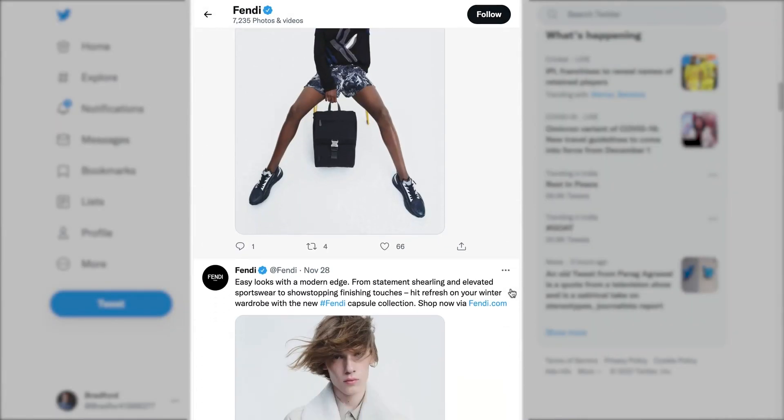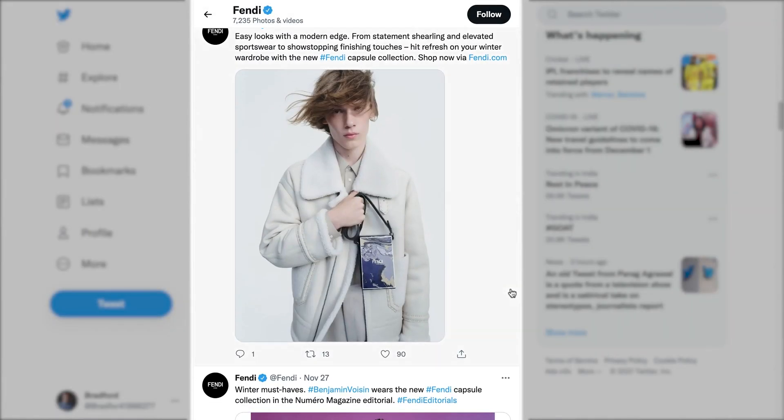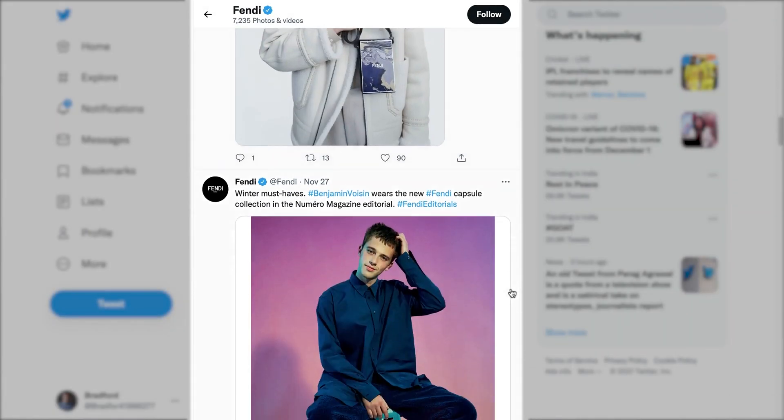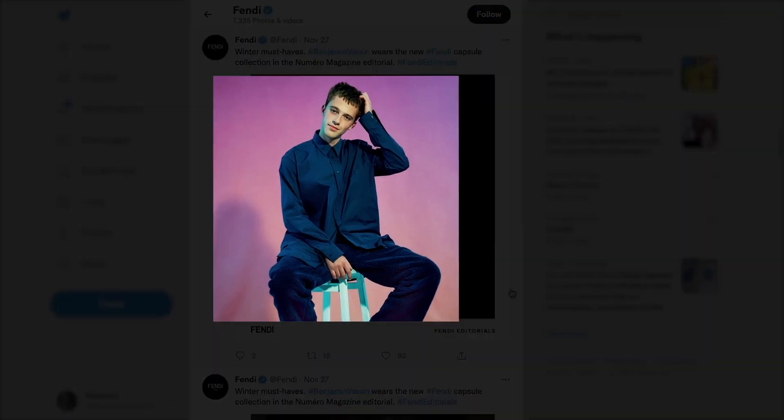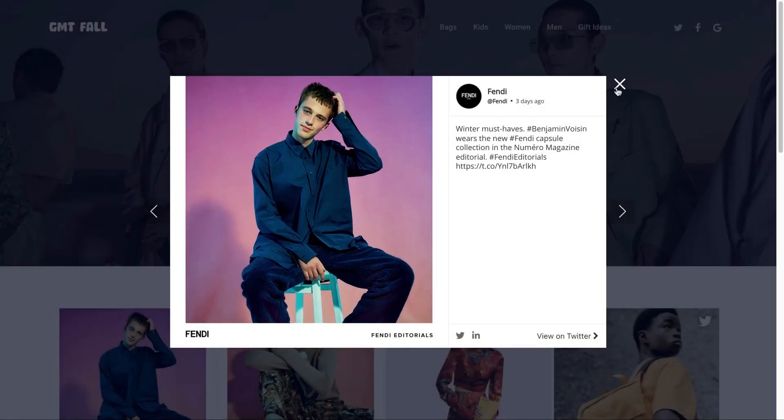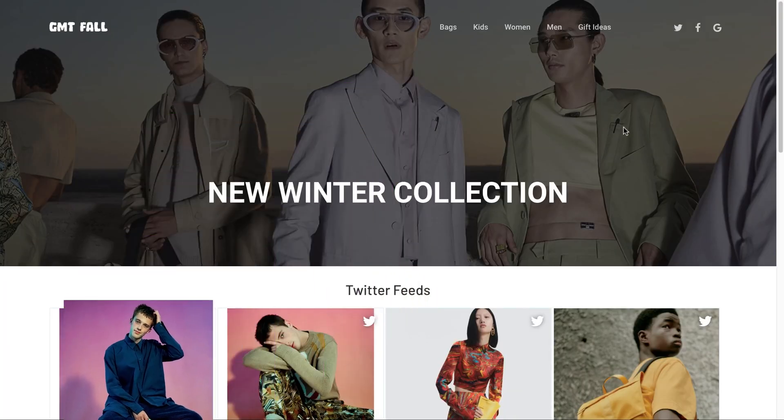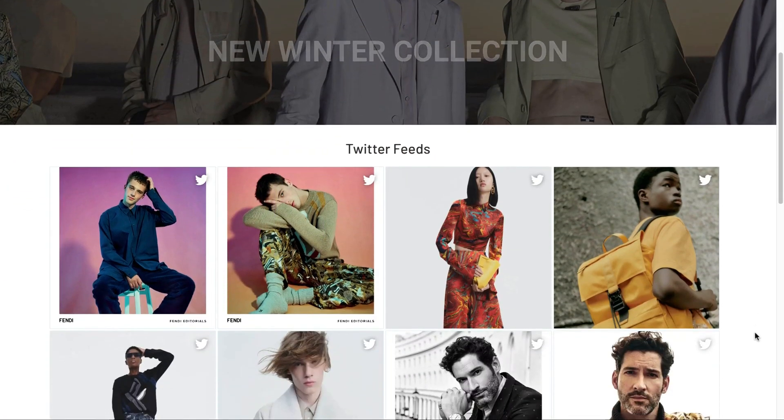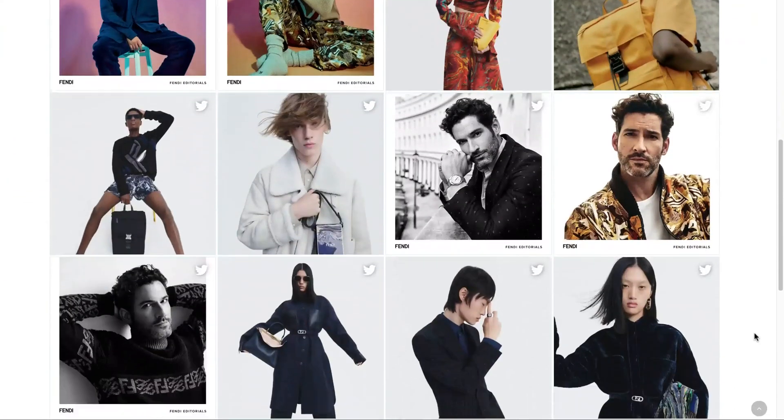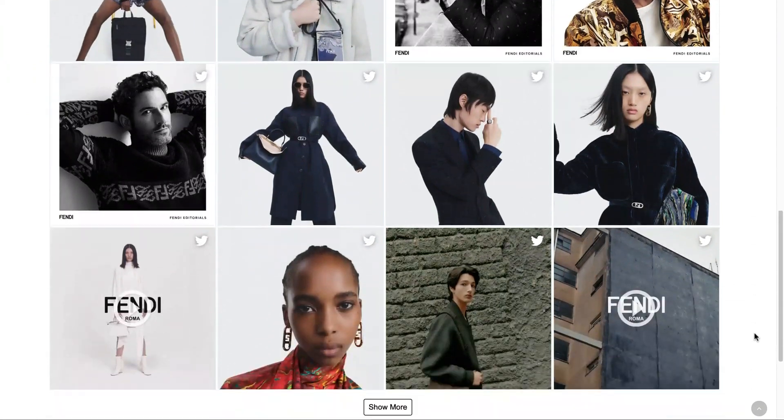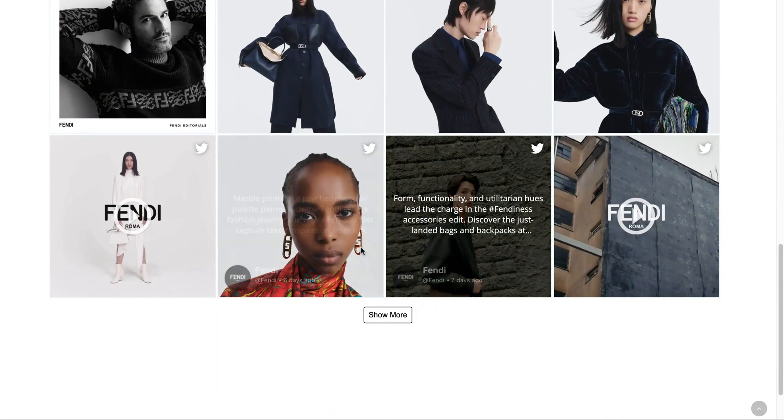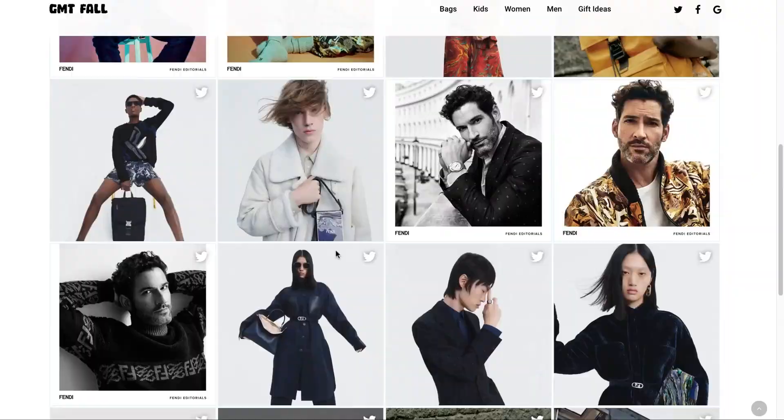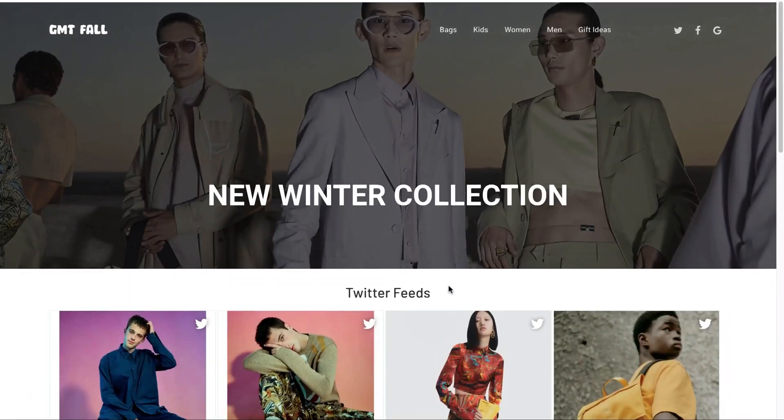Found some amazing social media content related to your brand on Twitter? How about adding it to your WordPress website and showcasing it to the world? With TagEmbed, you can now display Twitter feed on WordPress website within a few simple steps.